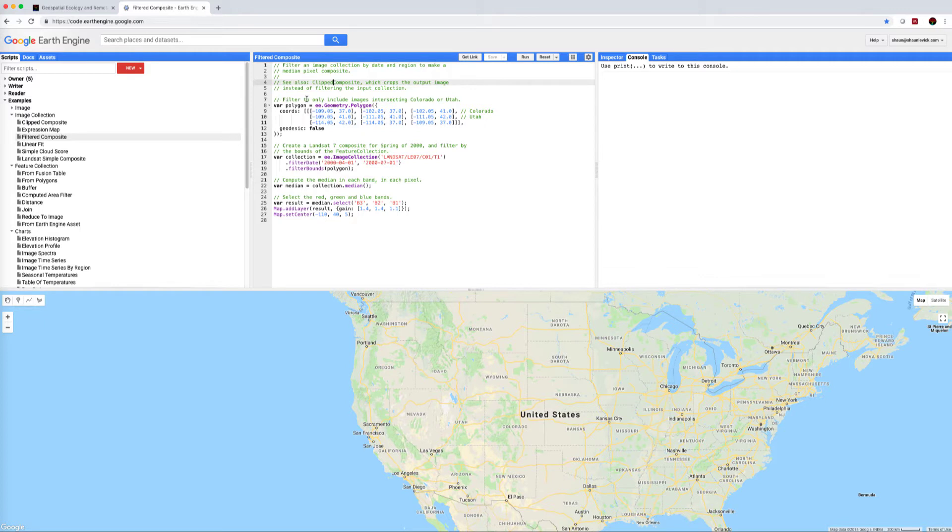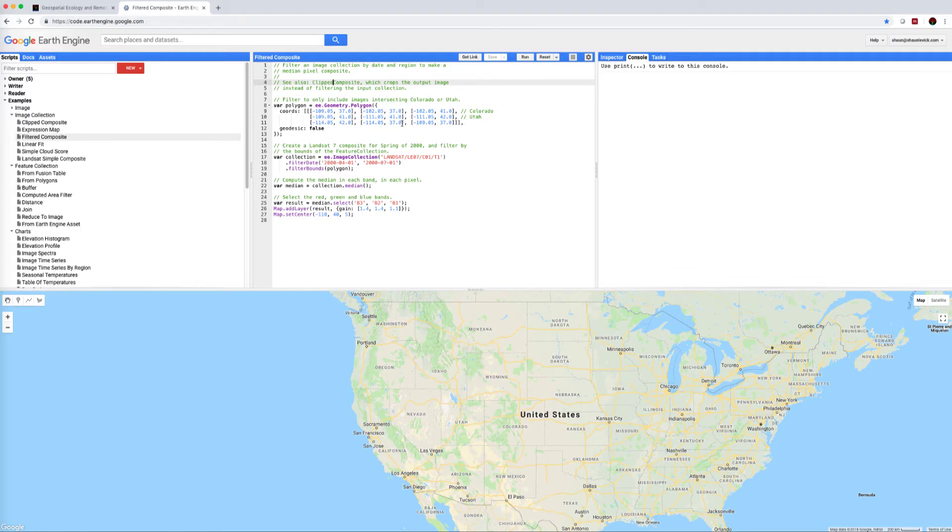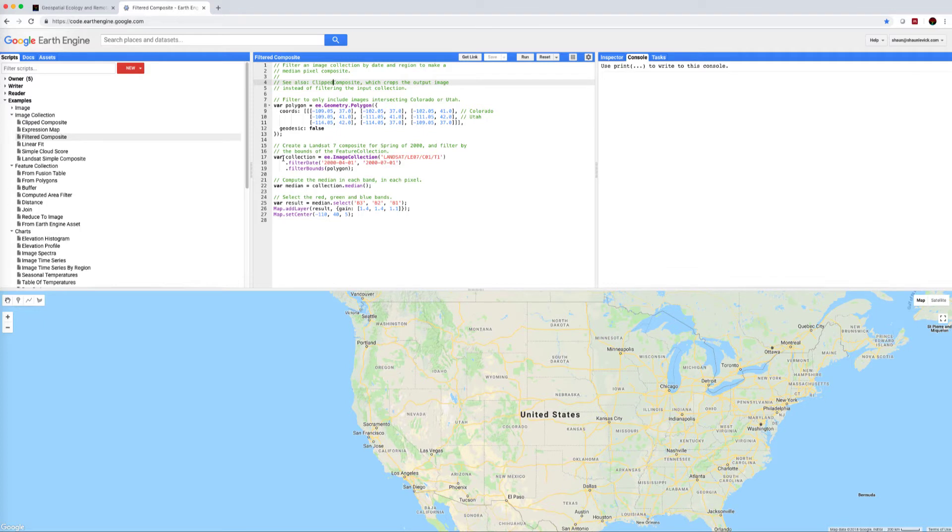We're going to filter to only include images intersecting Colorado or Utah and in order to do that we're going to create a polygon using the polygon definition and what's defined here are the corner coordinates of the states of Colorado and Utah that defines the spatial boundaries of interest.